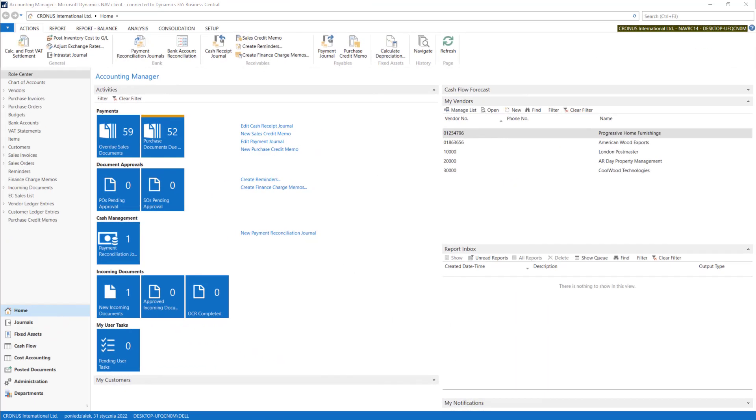In Business Central you can change almost every element that you can see on the logging screen. We can start from the left side menu.